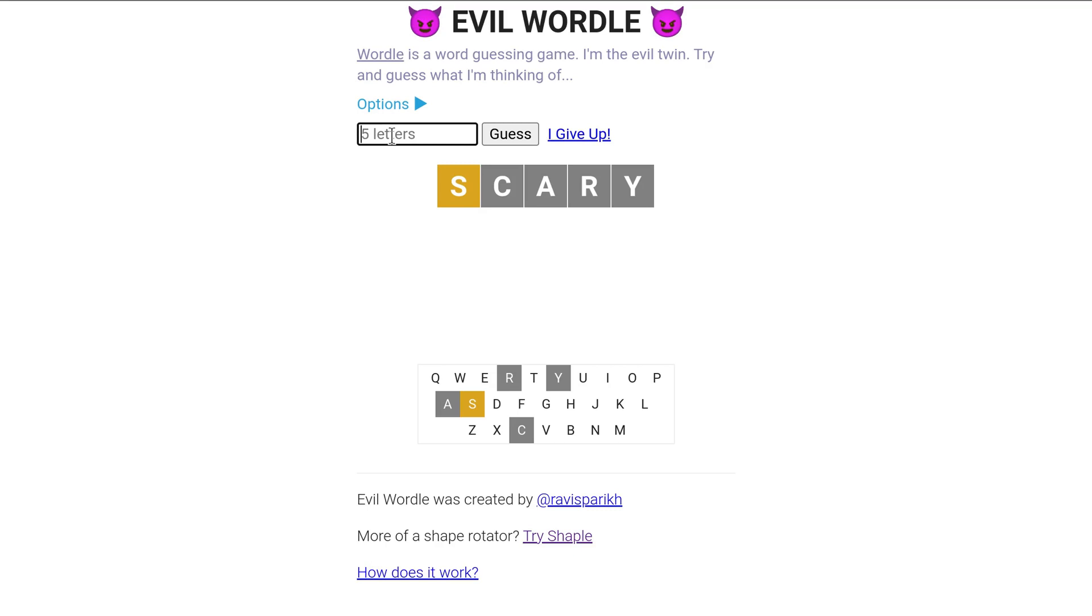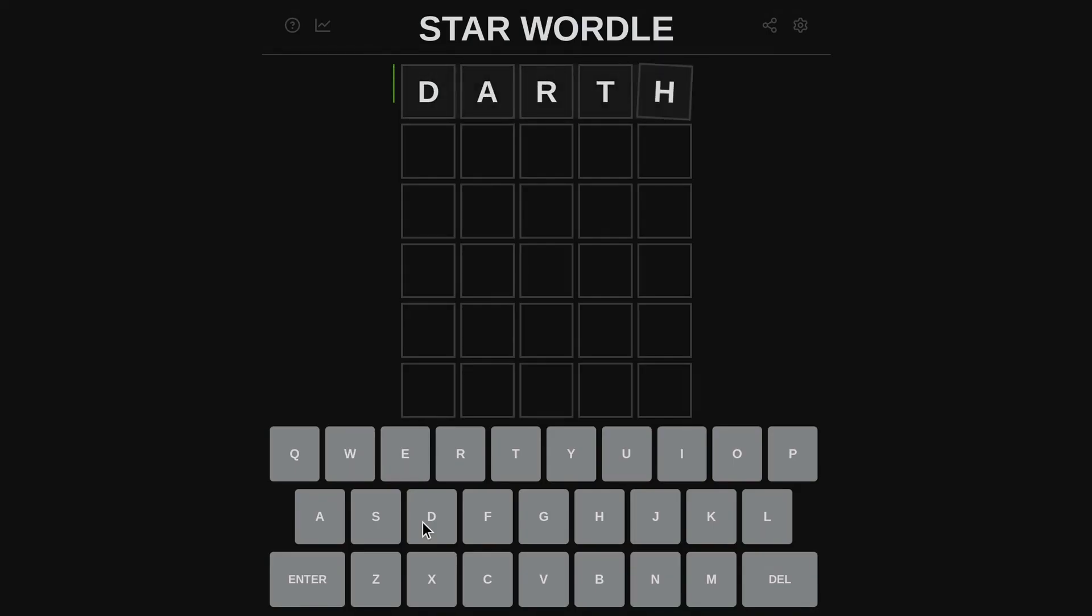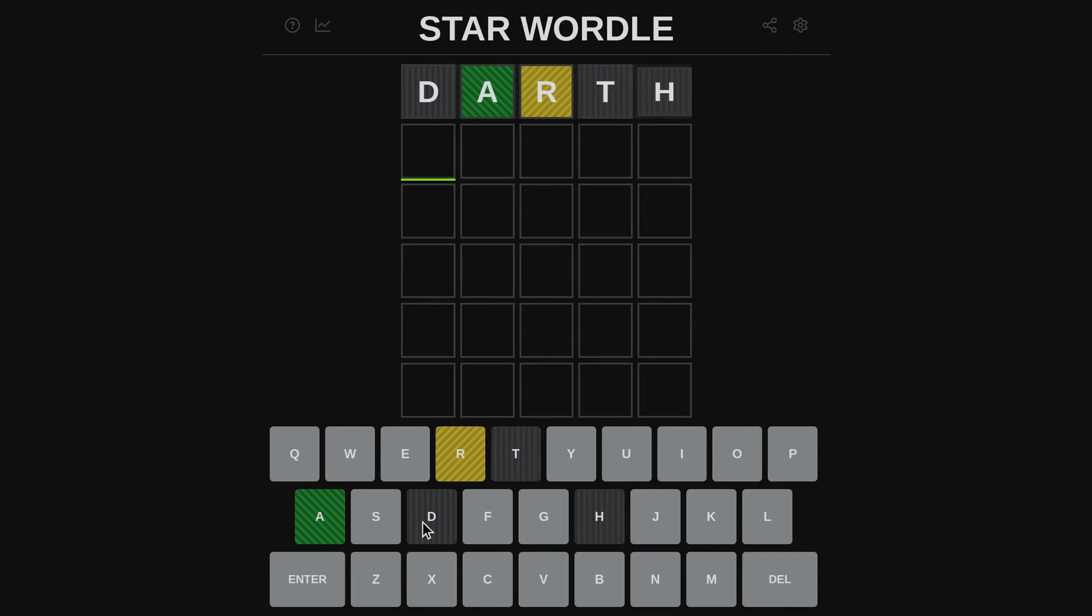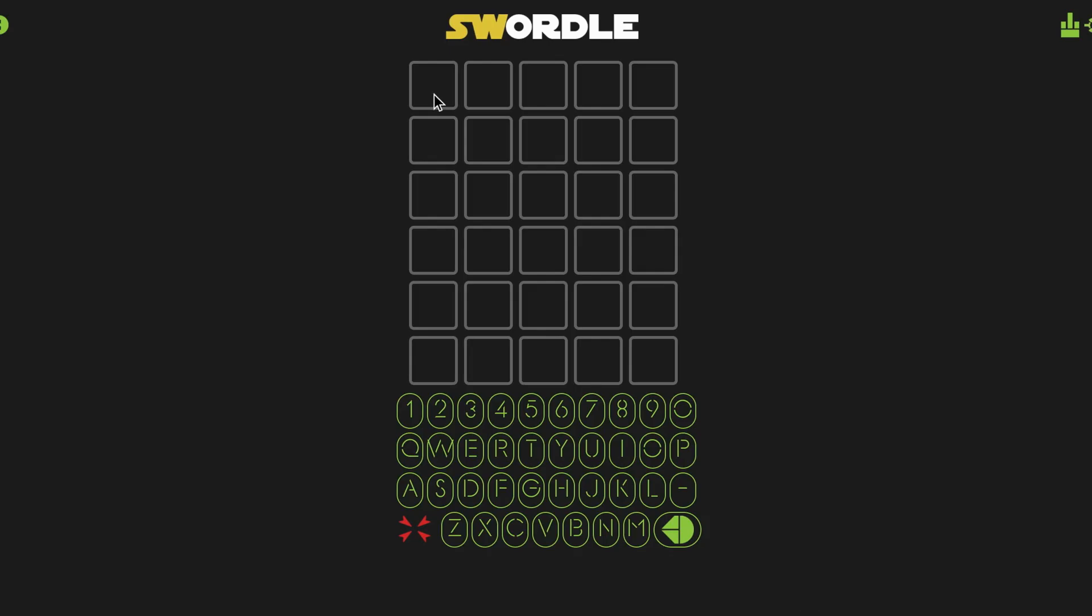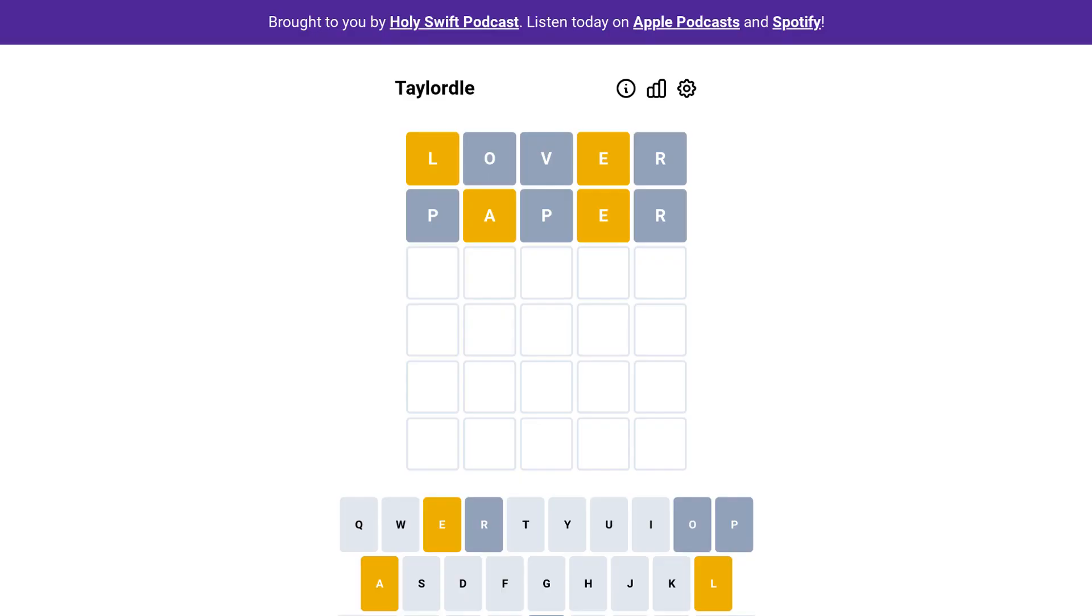Next there are far more themed Wordles than I ever would have imagined before I started making this video. Here are the few that I found. So we have Star Wordle, which is Star Wars themed. And then there's Swerdle, which is also Star Wars themed. Taylordle is somehow Taylor Swift themed.